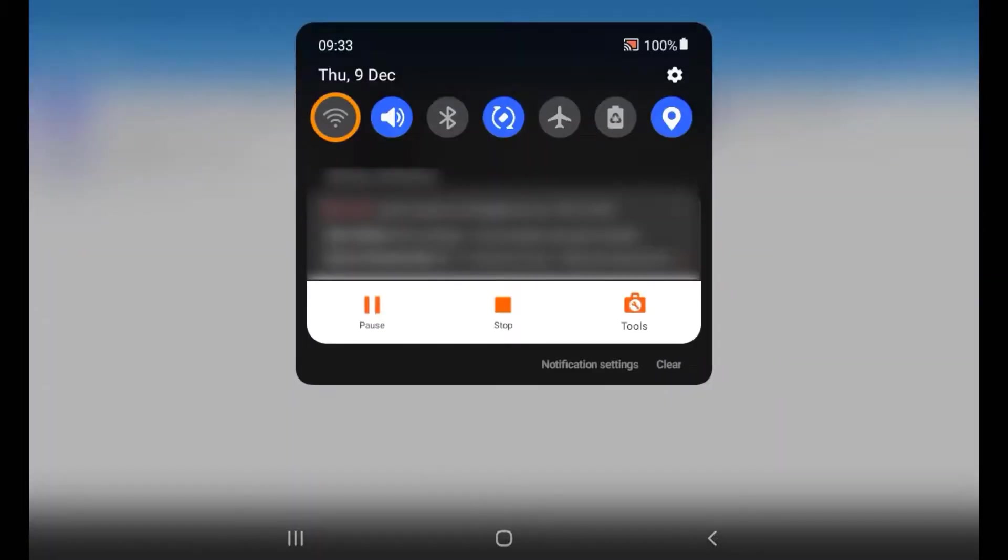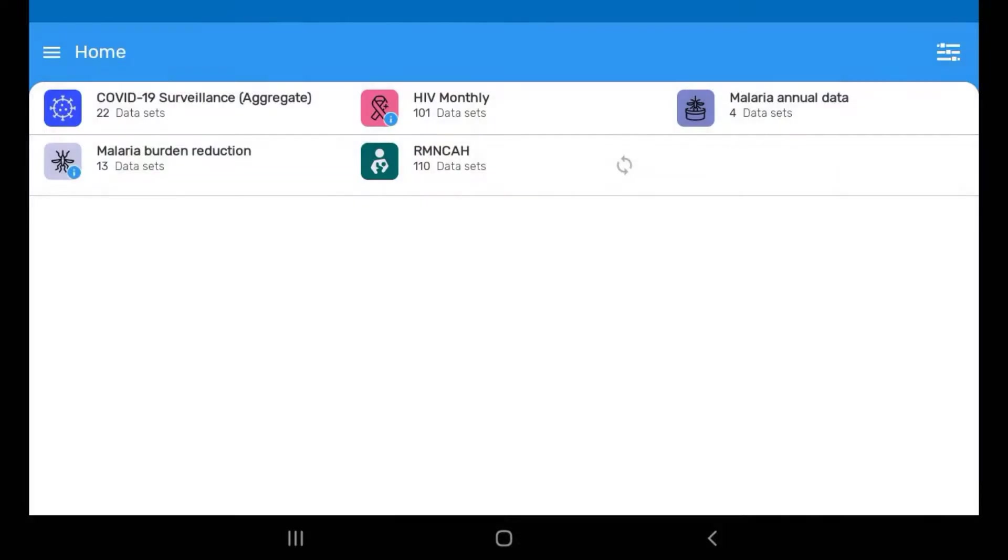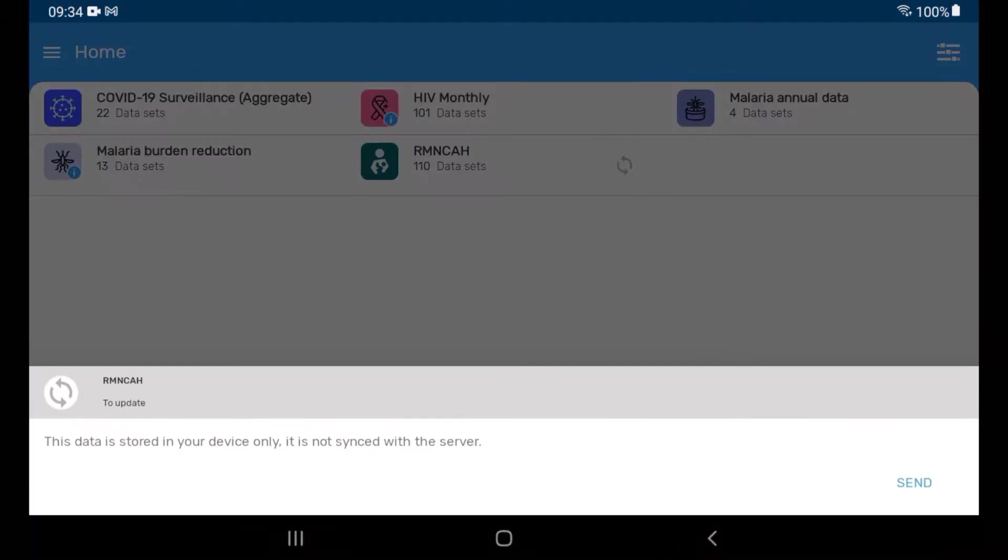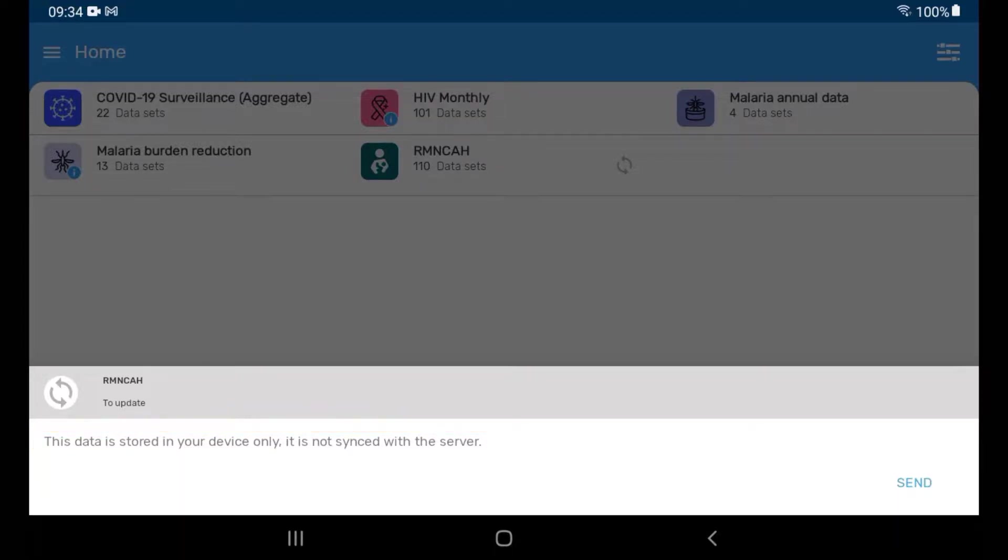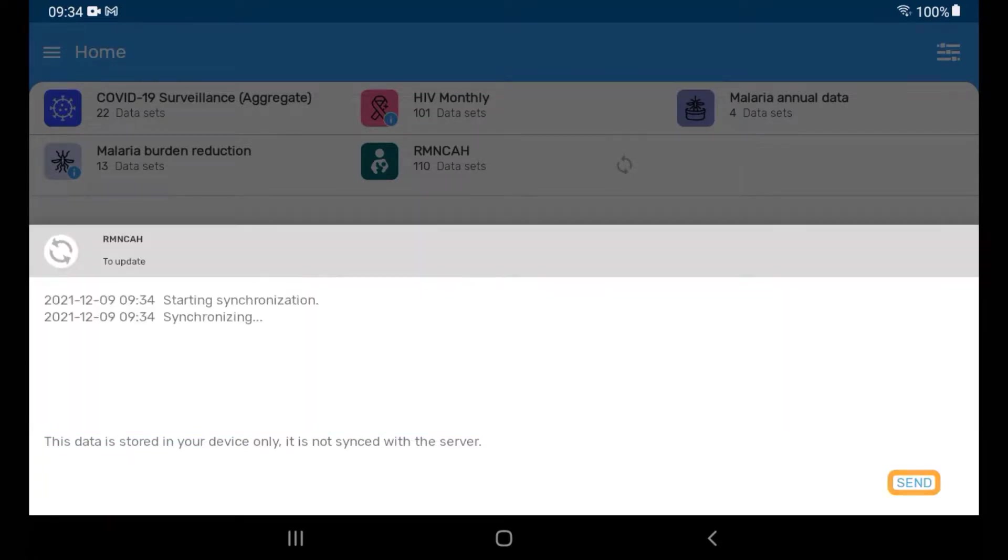Now reconnect your device to the internet. To manually sync your current dataset, tap on the arrows again. You will see a different message here which indicates that the device now has an internet connection. Tap Send to send the data to the online DHIS2 server.